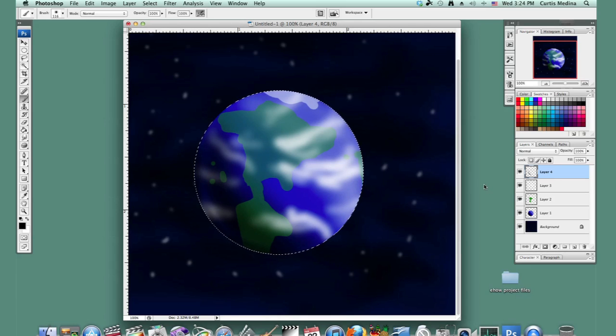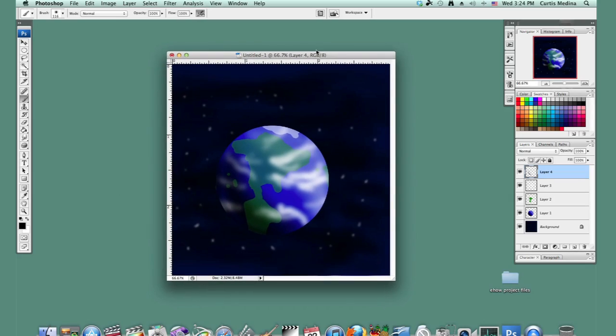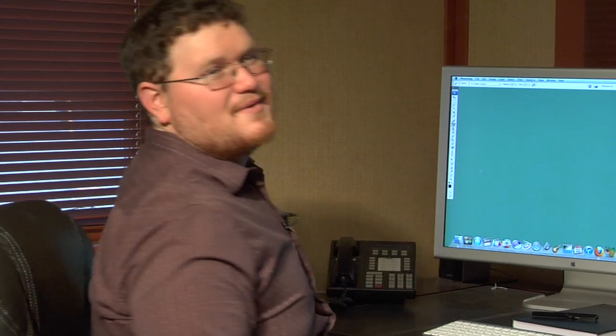And hit command D or control D. Deselect. And there you go. You've got a big blue ball of a planet. My name's Aaron Krohman. And good luck with Photoshop.